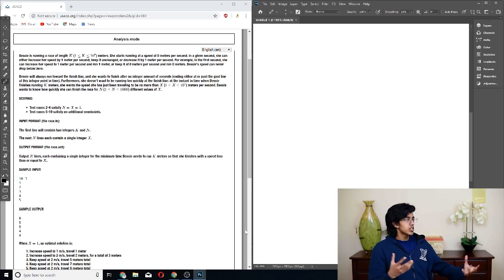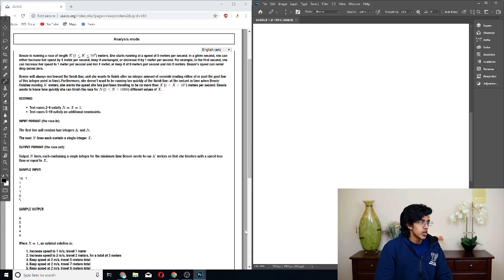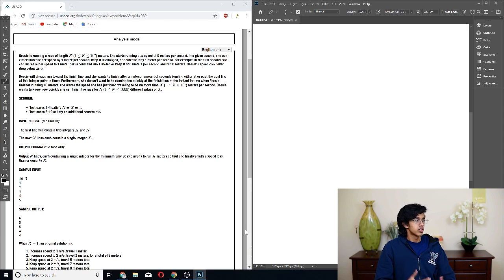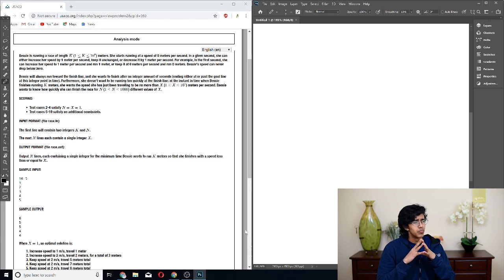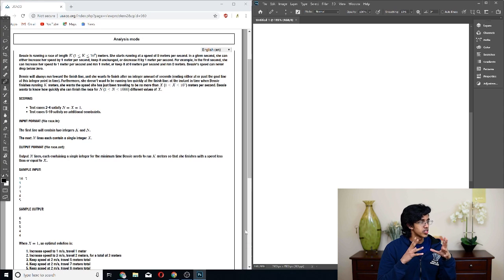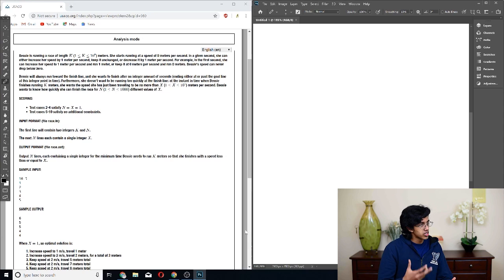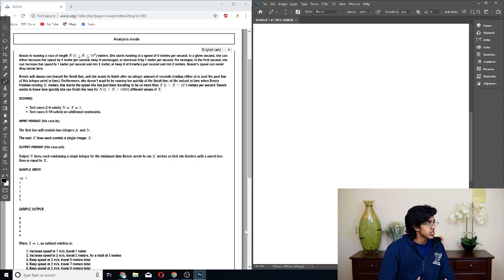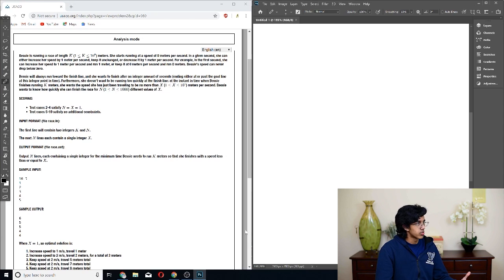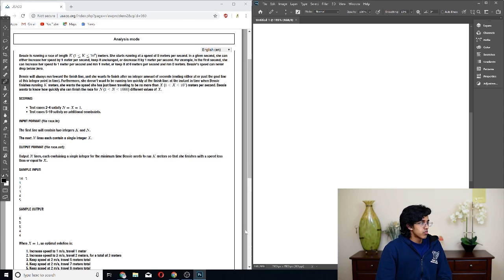Let's see how it goes. Bessie is running a race length K. K is less than or equal to 10 to the 9, so that's kind of big, so we're probably not going to be able to do anything that's not math-related. She starts running at a speed of 0 meters per second, and at a given second, she can either increase her speed by 1, or keep it unchanged, or decrease by 1.